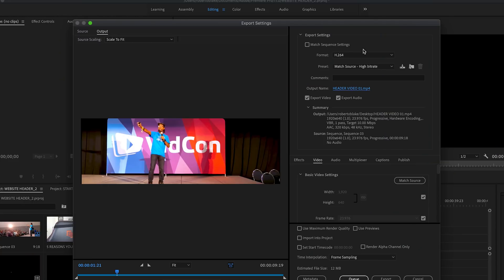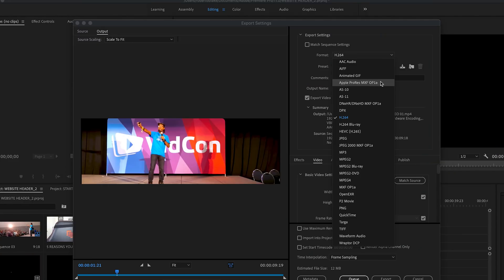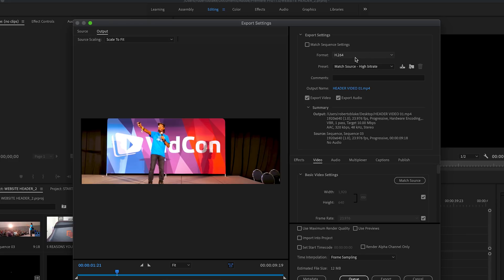Once you're in the export settings, you get to choose your format. I usually go with the H.264 codec, and then in terms of your options, you could use presets for whatever platform you want to export to, whether it's YouTube or any other platform.